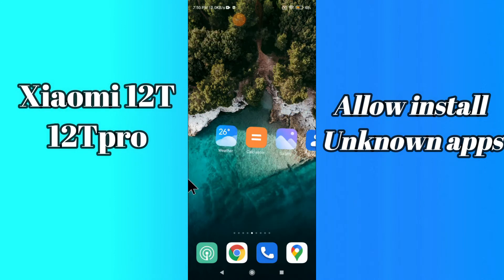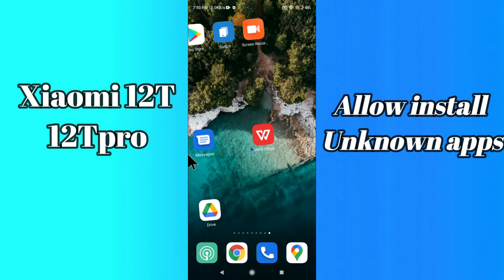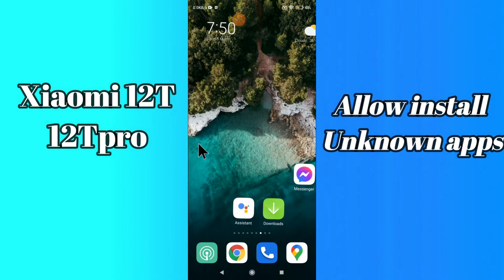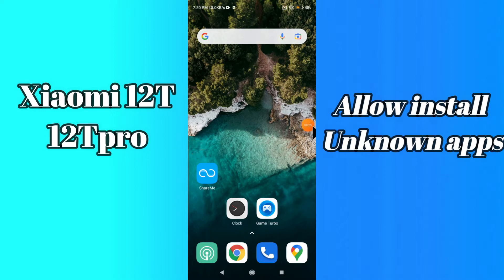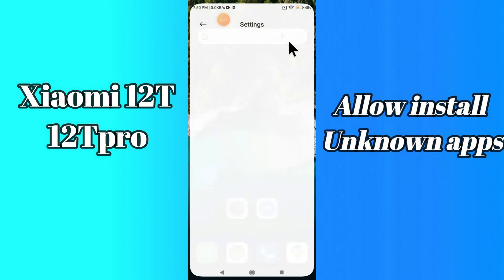So if you want to allow unknown app resources or enable app installation in your device Xiaomi 12T and 12T Pro, you can do it by following a few steps which I will be sharing with you in my today's video. But before that, hit the red subscribe button and the bell icon so you are the first one to know when I upload anything new. Now watch this video and you will learn how you can enable app installation or unknown app sources in your device.